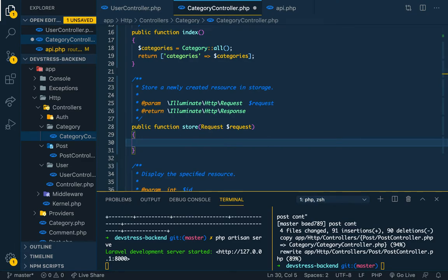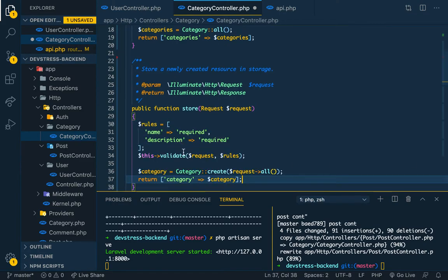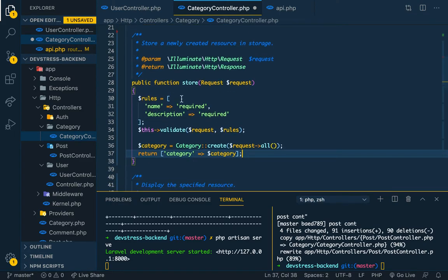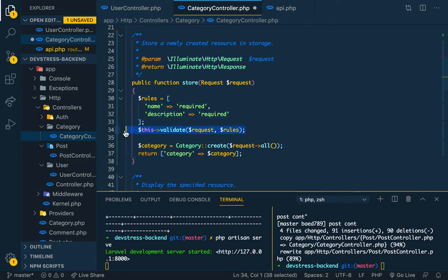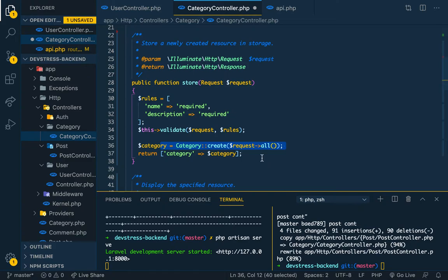So copy, the same logic. You build your rules, name and description. That's the only two things we need. They're both required. You validate it and you create. All right, so you save.